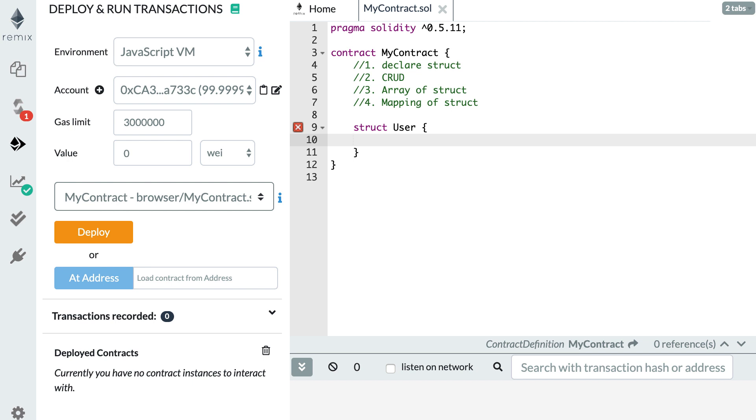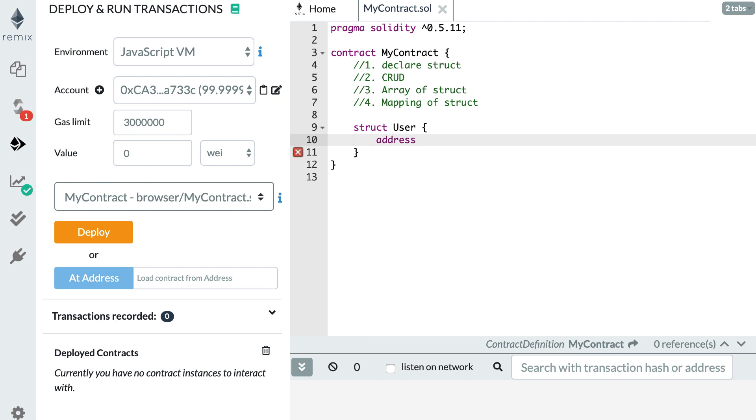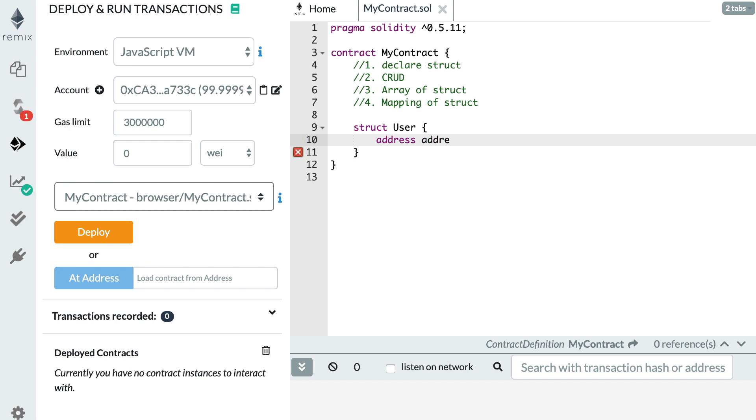Then I open the curly braces and I define the fields of my user struct. For that I use the same syntax as we normally use for declaring normal variables. If you don't know how to declare a variable in Solidity, check out my video on Solidity variables in this series. You'll find a link in the description. So let's create the first field for our user and we're going to make this an address field.